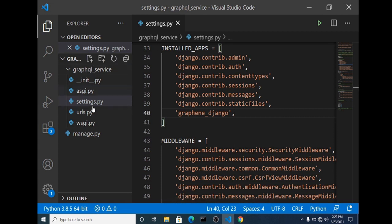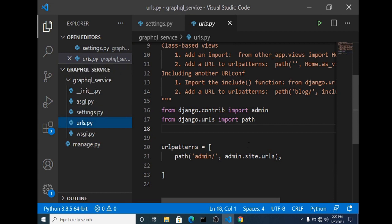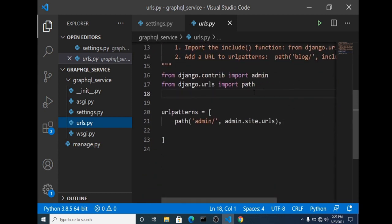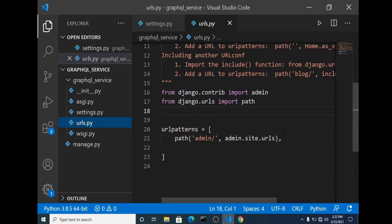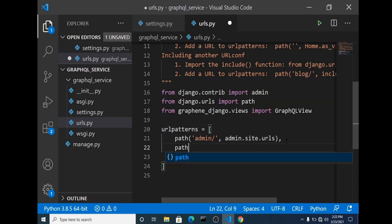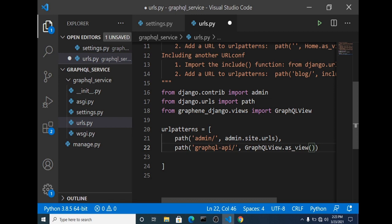In our settings.py file, we add 'django_graphene' to INSTALLED_APPS and save. Then we head over to our project's urls.py to set up the single endpoint we need for our GraphQL API. Remember, GraphQL works with a single endpoint. The view that will handle this endpoint we import from graphene_django, which comes with a built-in view. We create a path, call it 'graphql-api/', and call the imported view.